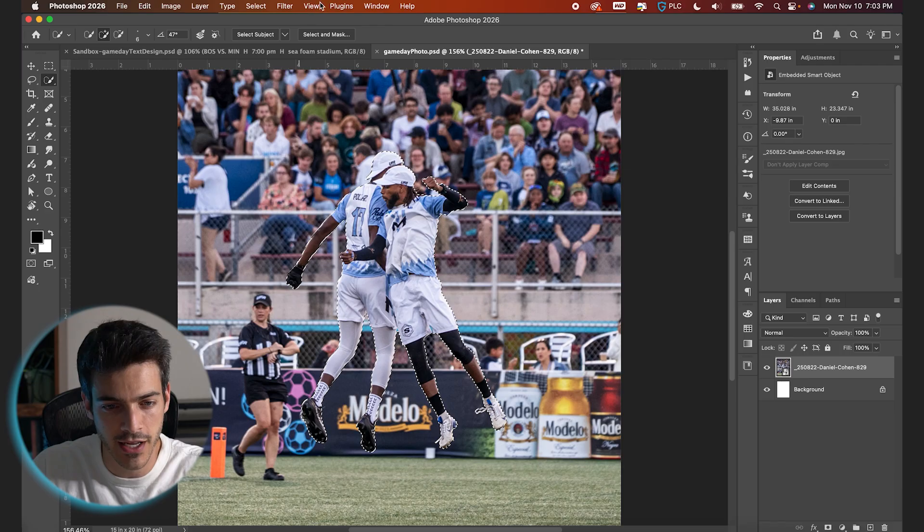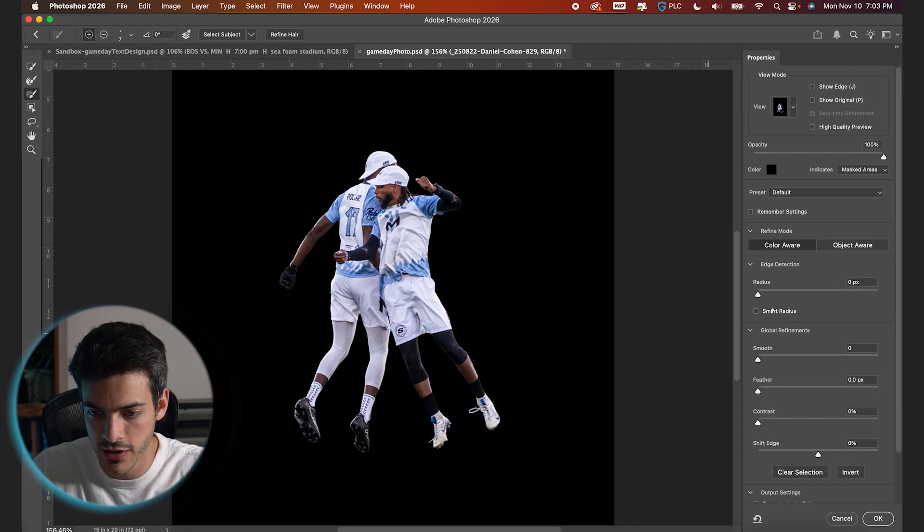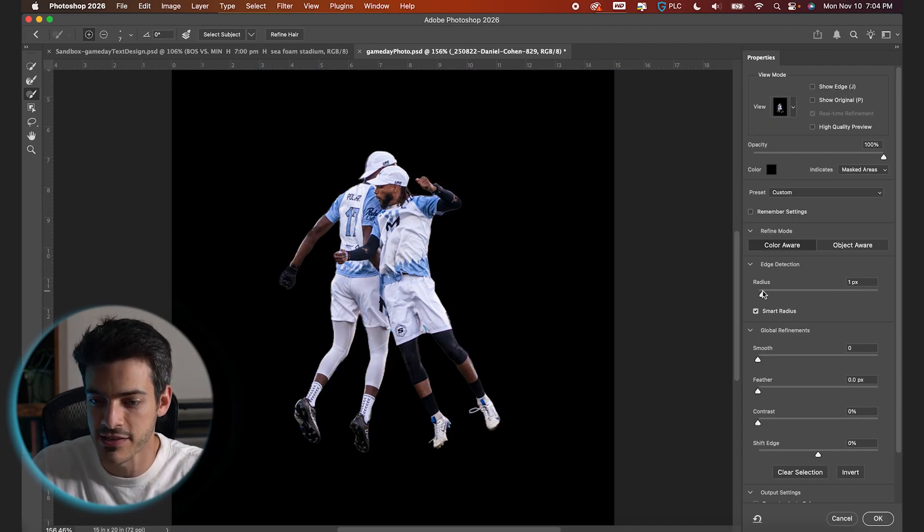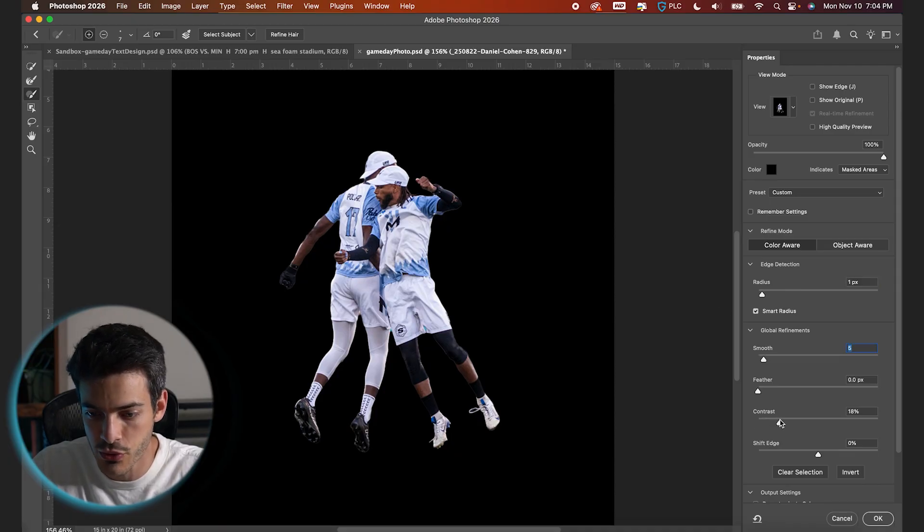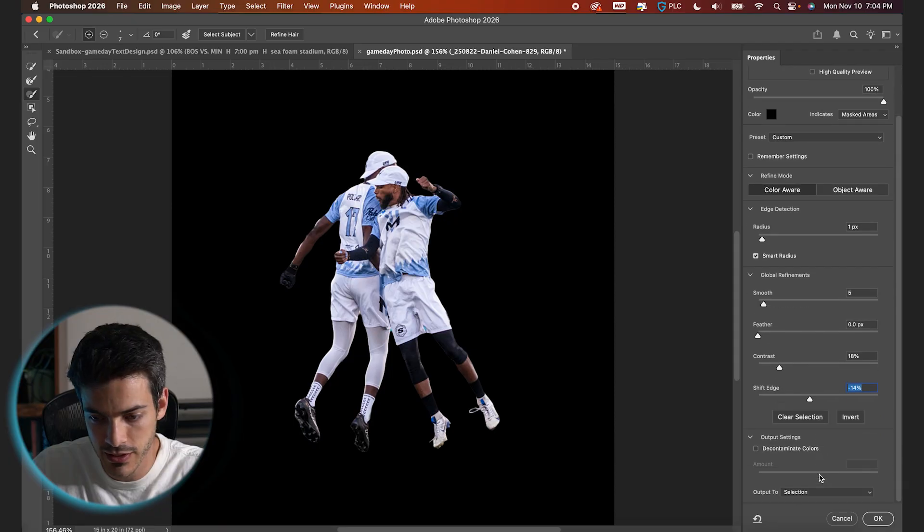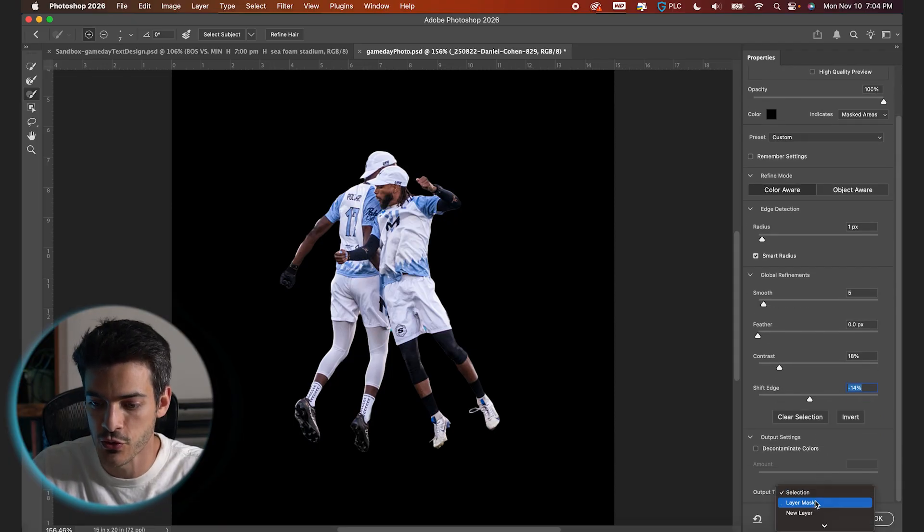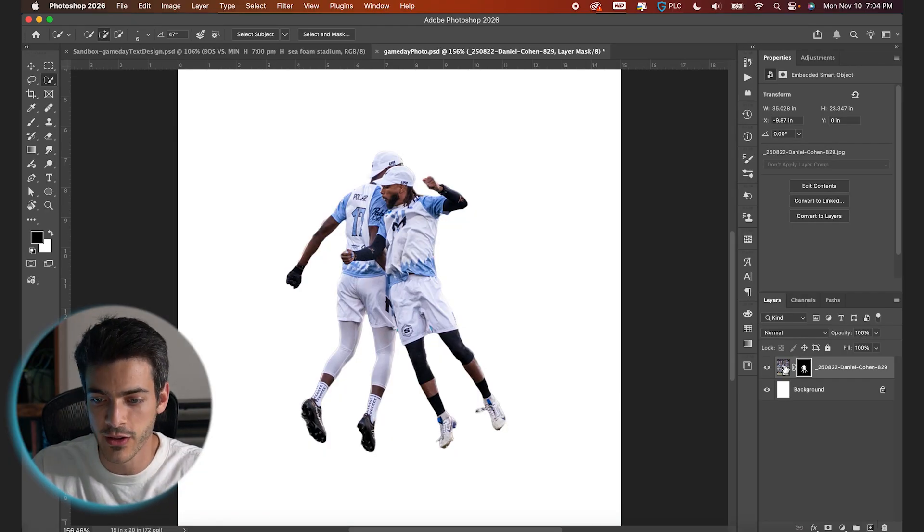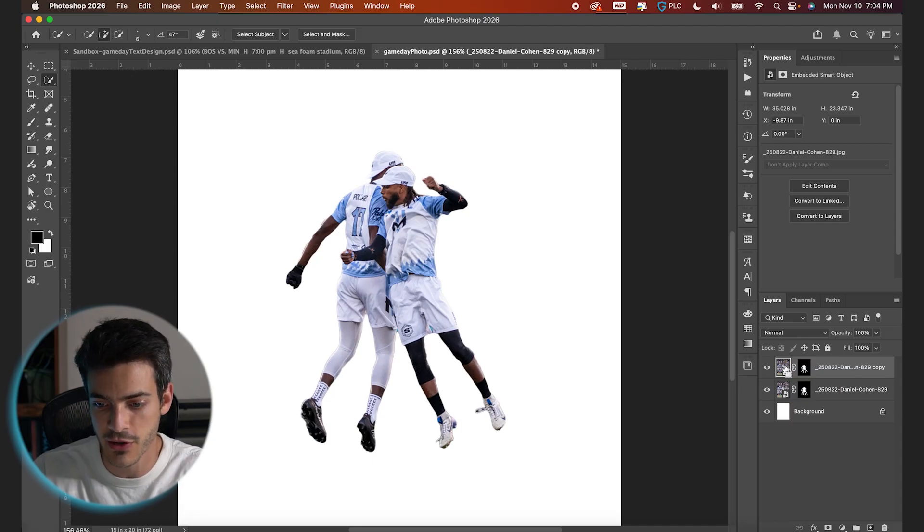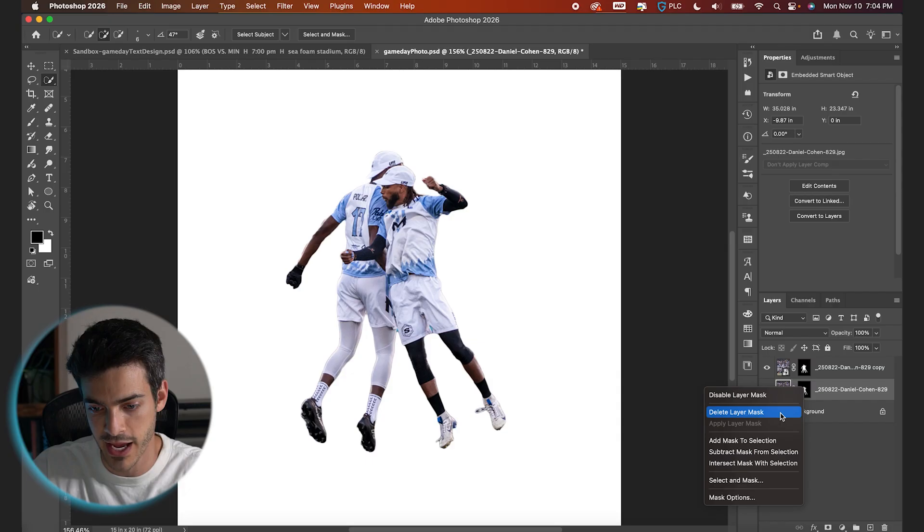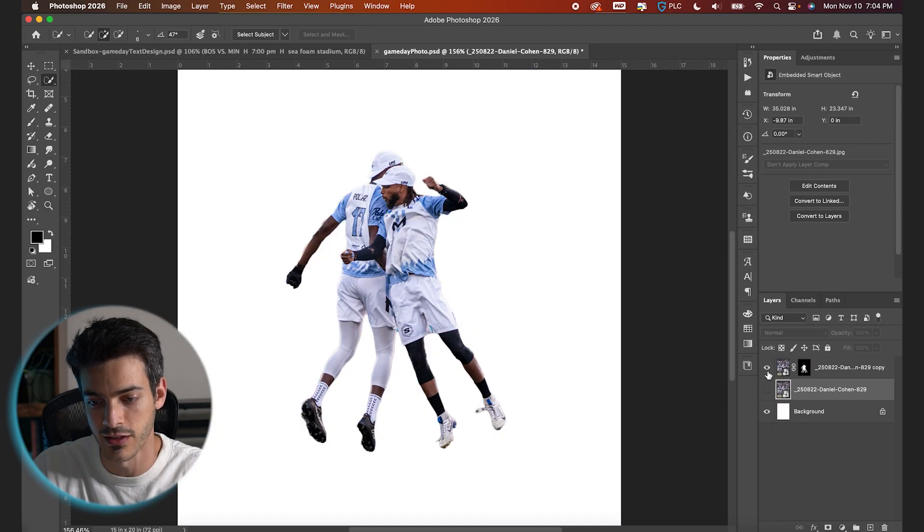Let's go up to select and mask and just do some quick adjustments to the selection. I always like to turn on smart radius, does a pretty good job of finding the edges. I typically smooth things out and up the contrast and then bring down the edge a little bit as well. So we can output this to a layer mask, hit okay. And now let's duplicate this layer so we don't lose the entire background. Command J is a shortcut. And then on this bottom layer, I'm just gonna delete this mask.